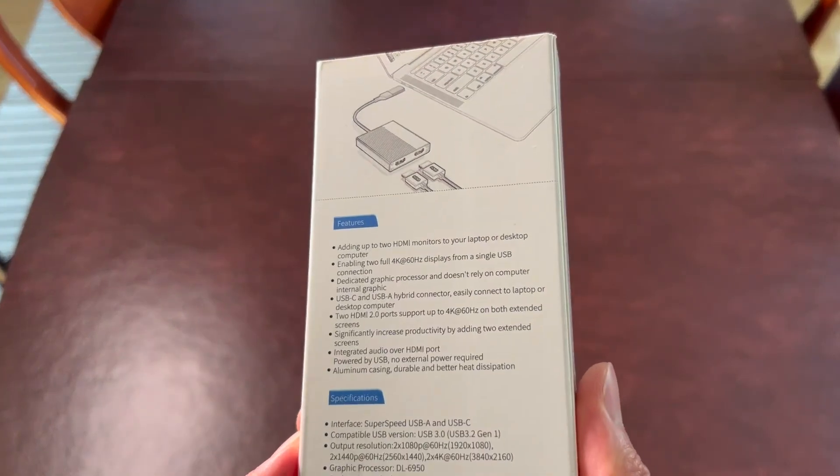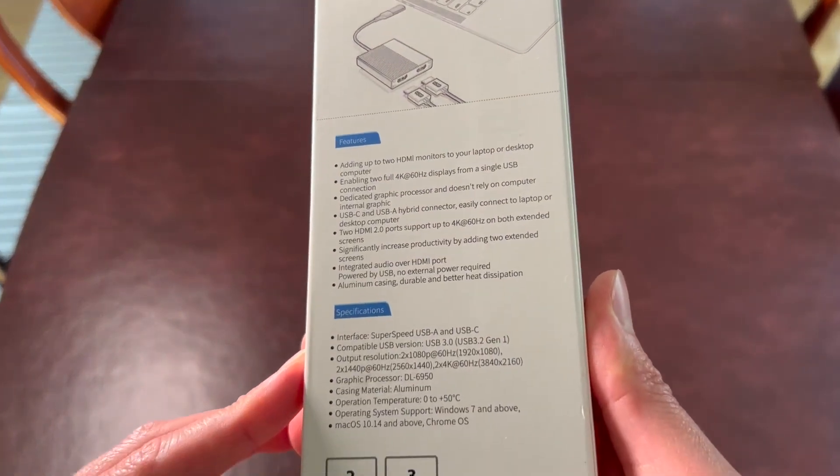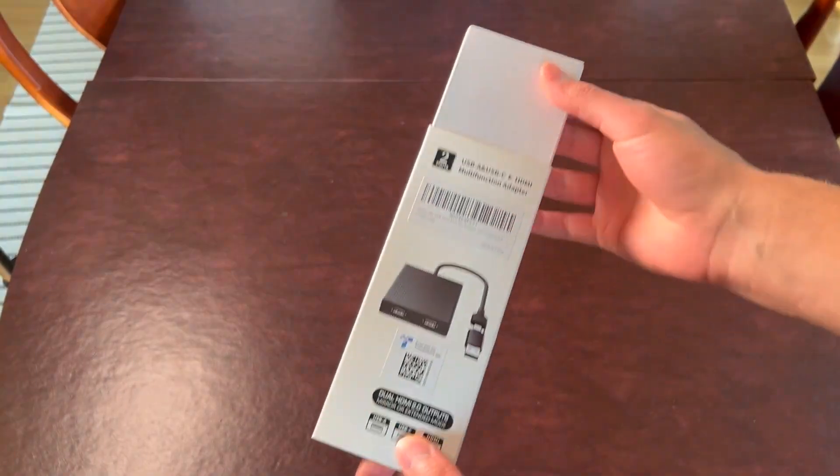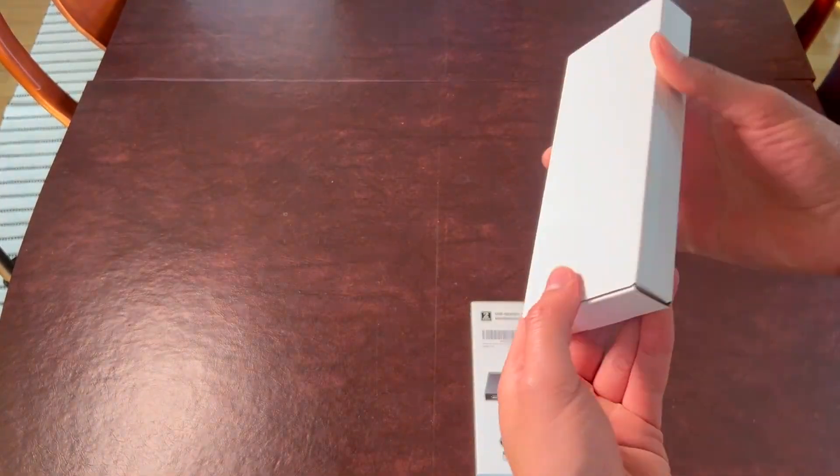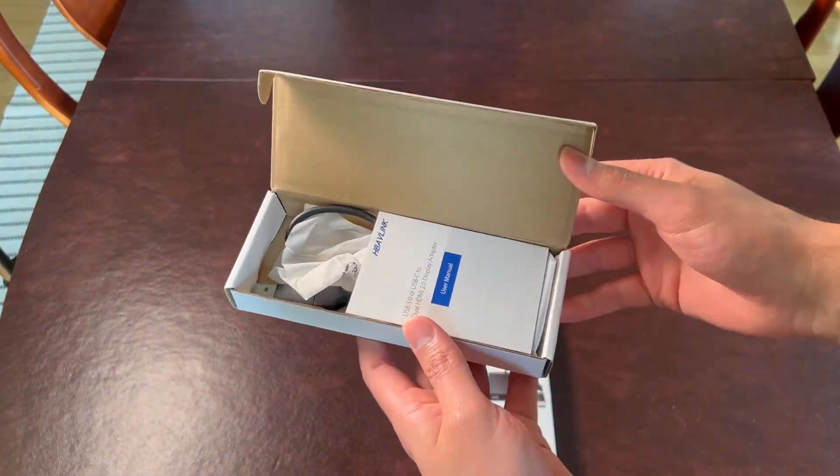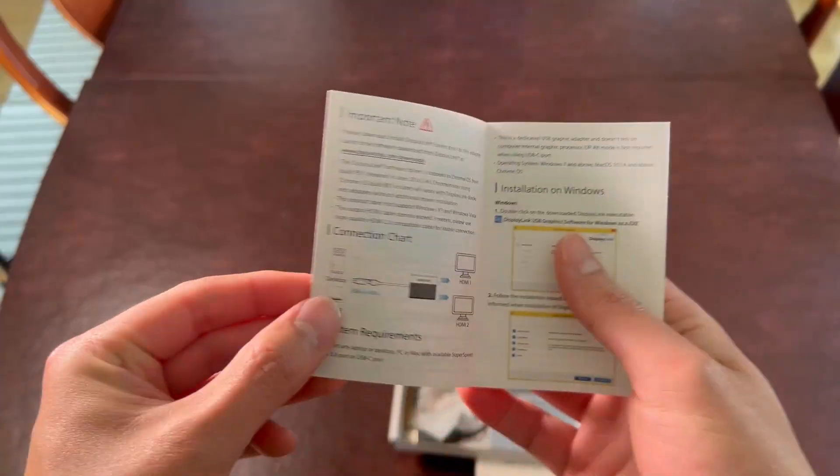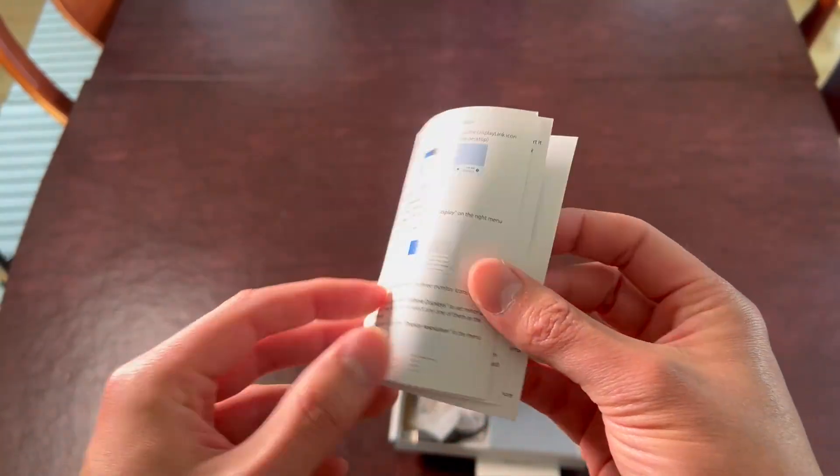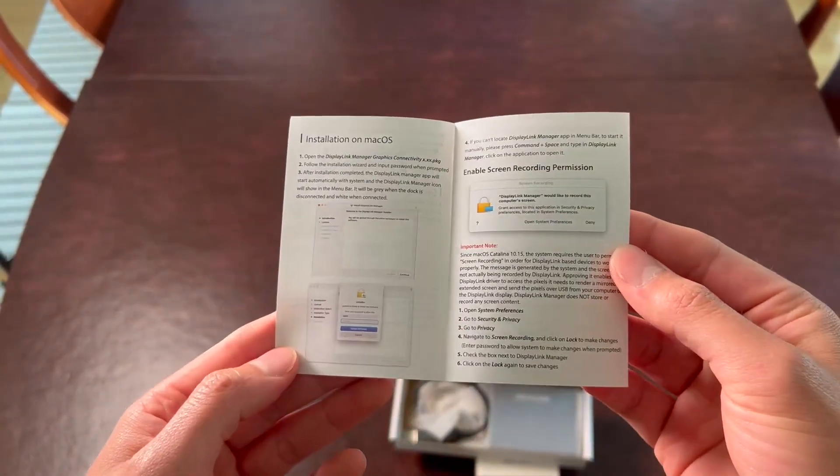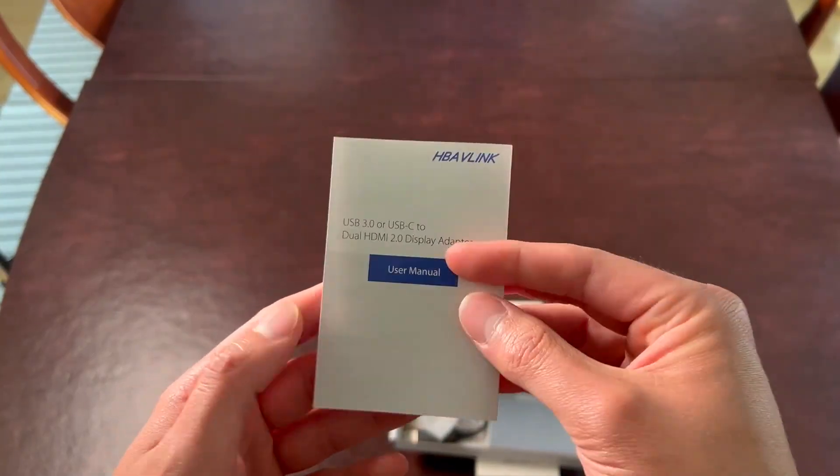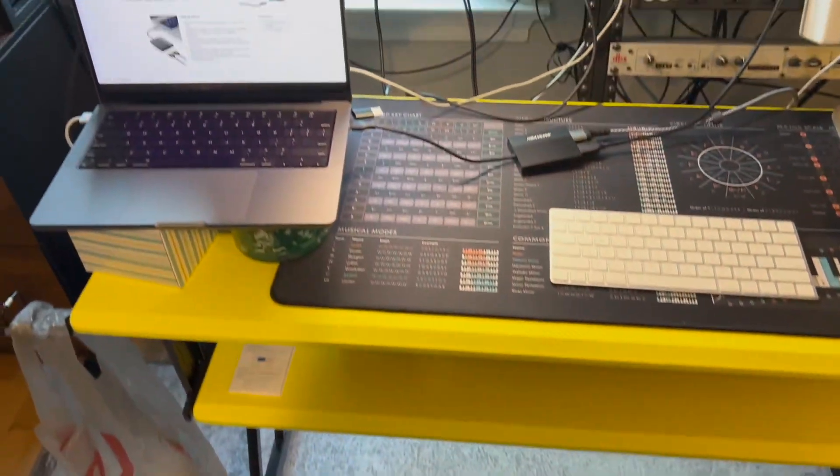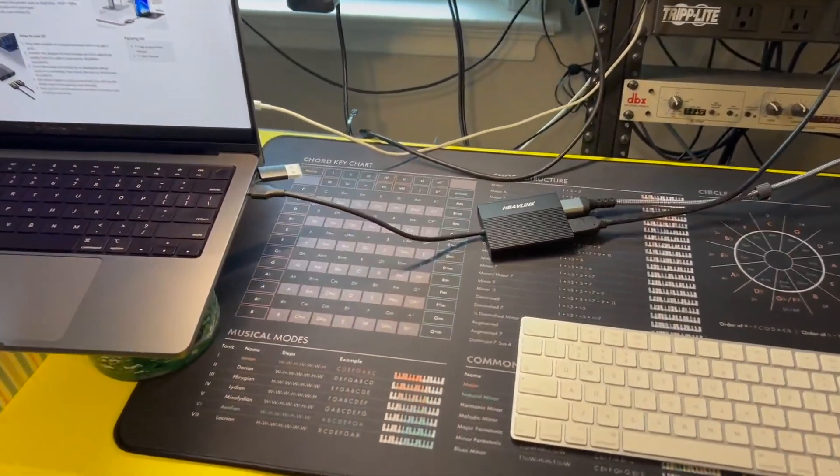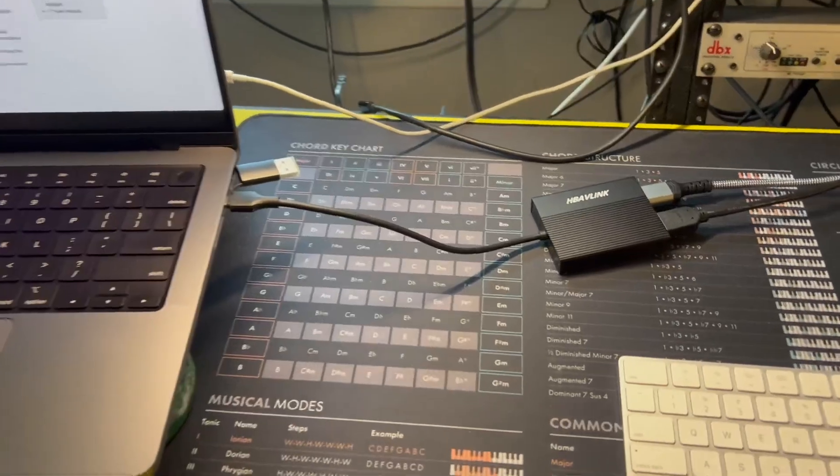This Hablink USB dual monitor adapter is a compact and efficient tool for those looking to extend their laptop or desktop display to two external monitors. I tested this adapter with my 2021 M1 MacBook Pro and found that it works very seamlessly, connecting quickly through the DisplayLink desktop application.